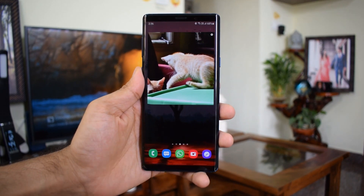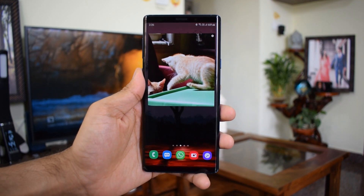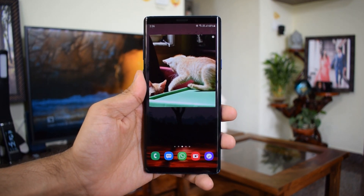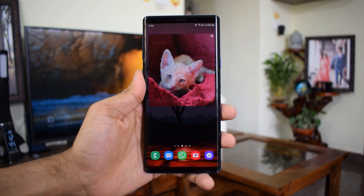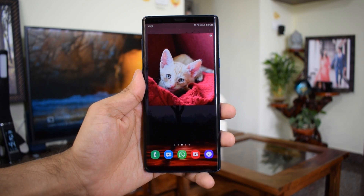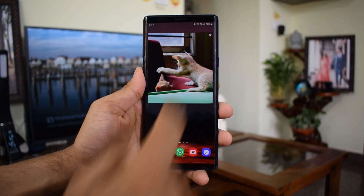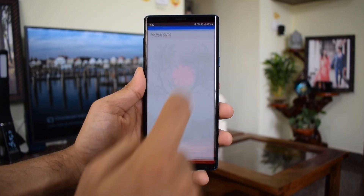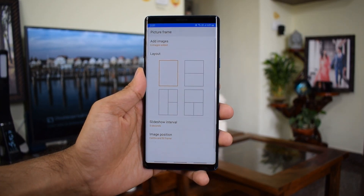That's it — you will see all the selected images on the widget in a slideshow. Now there is something more to this. You see the settings option in the top right corner; you can hit that to customize the widget.